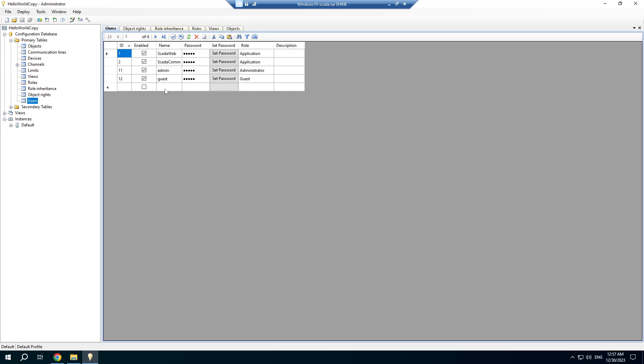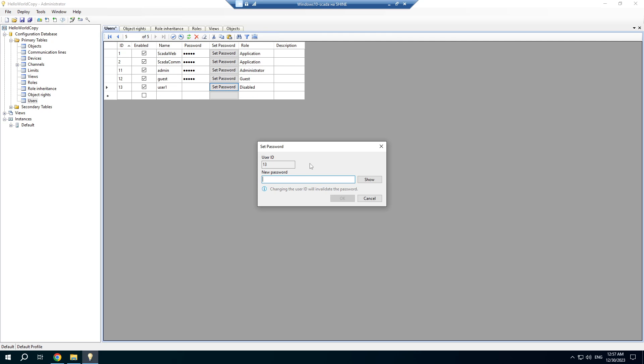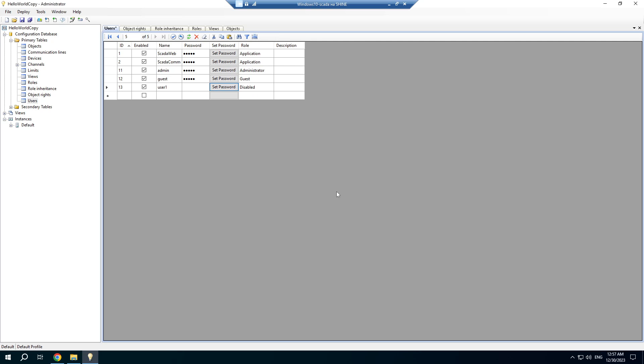Then create users. Set the password and choose a role.